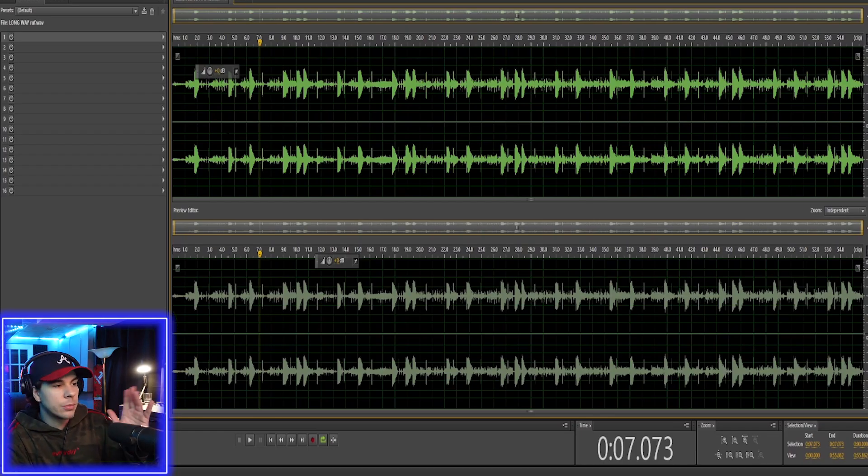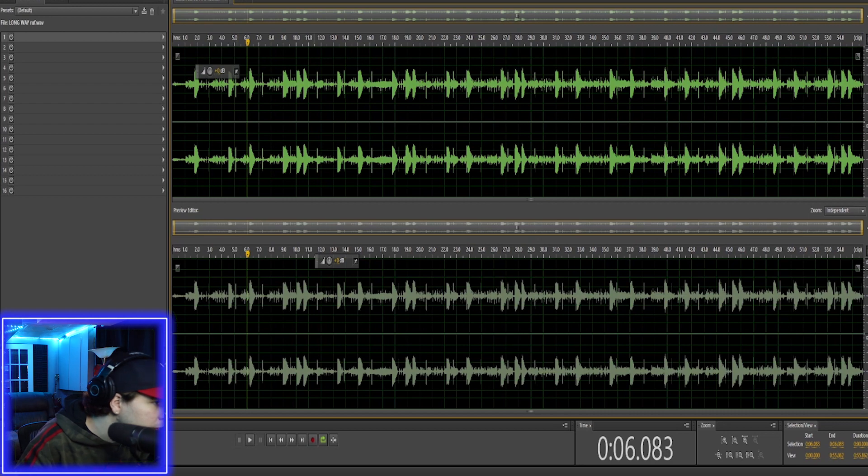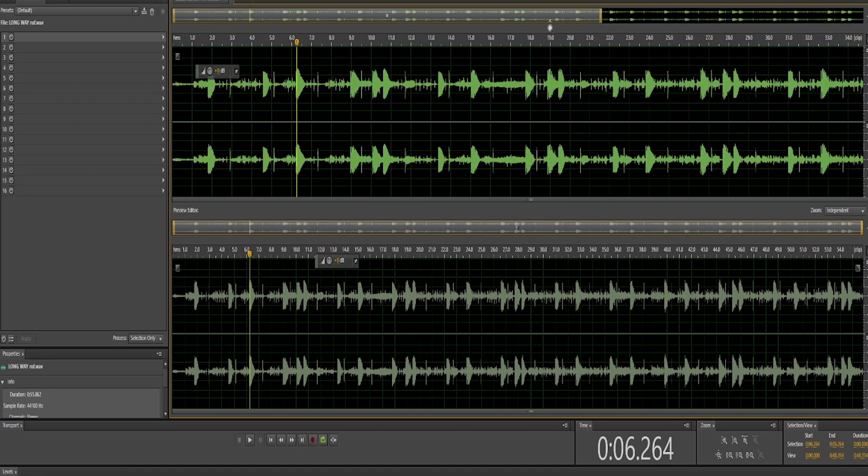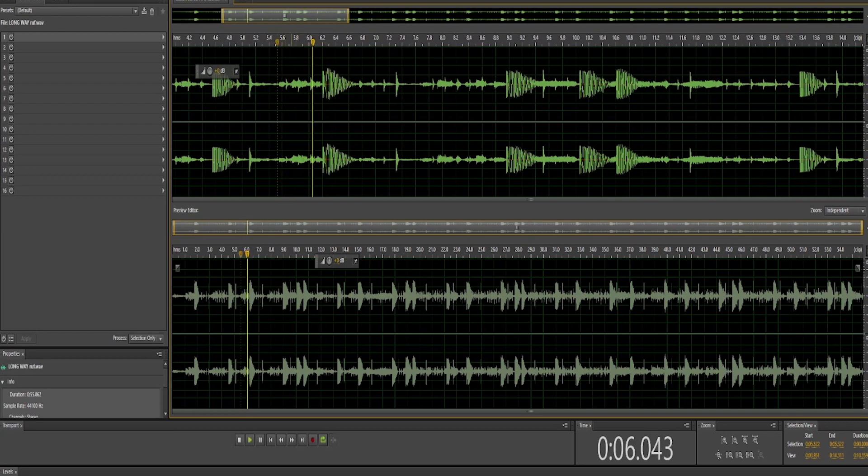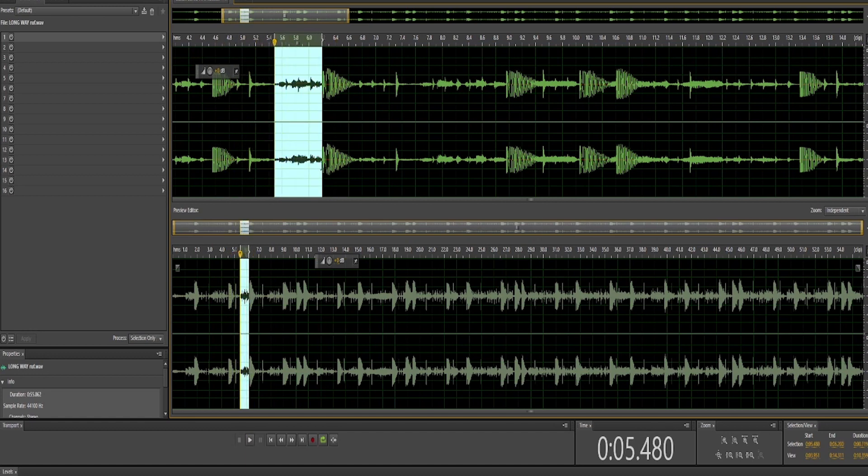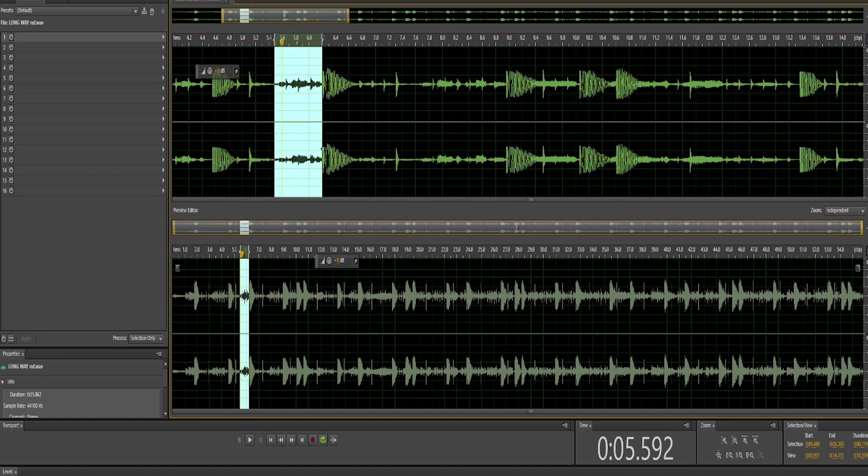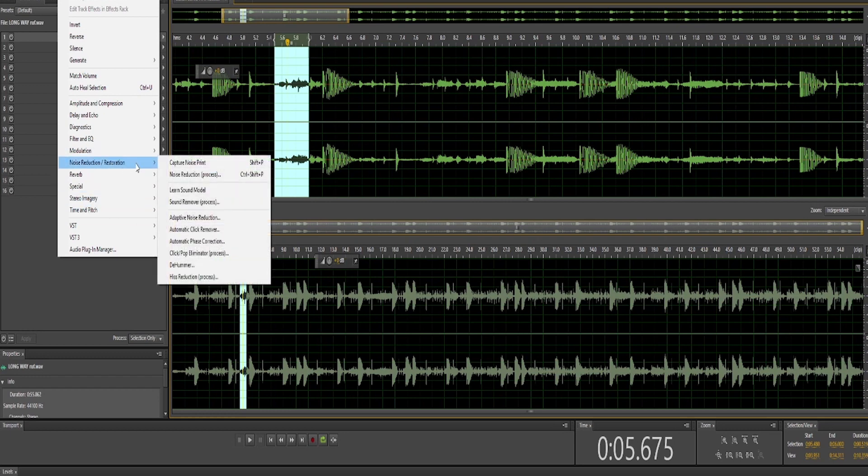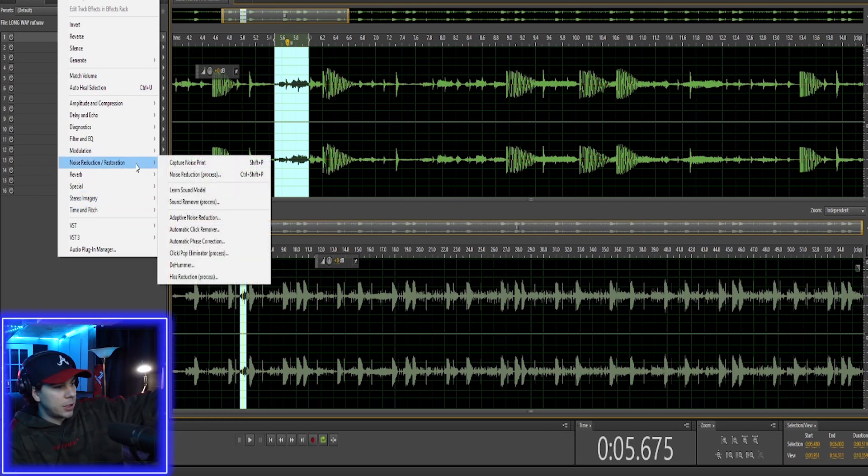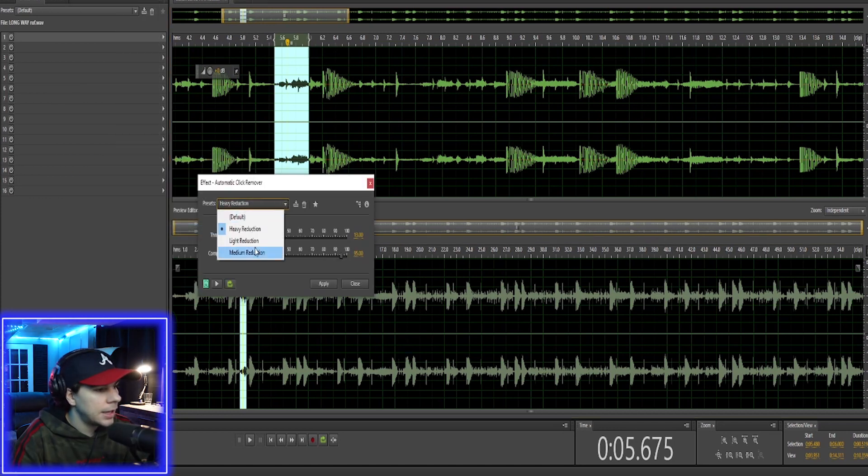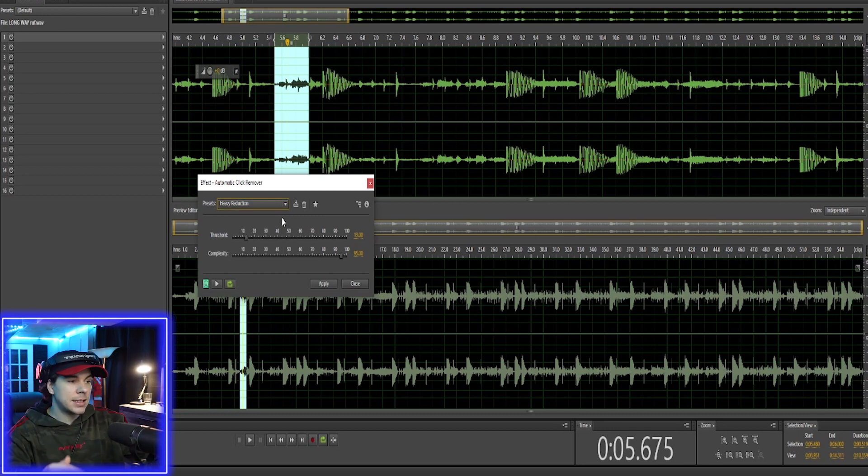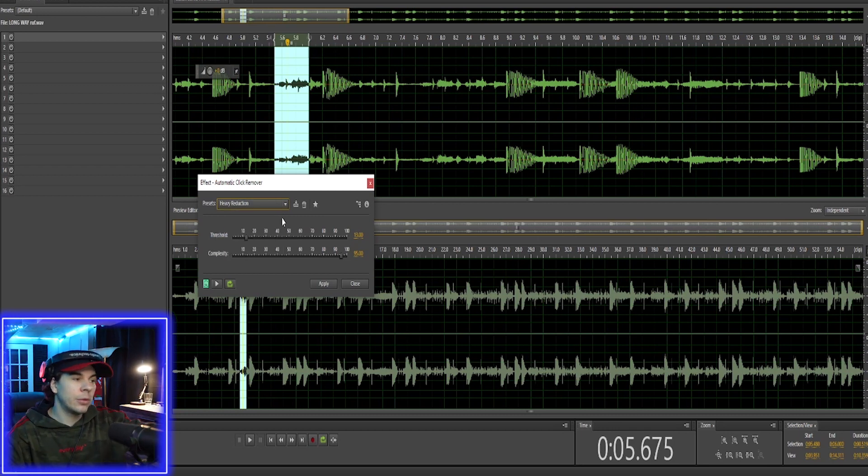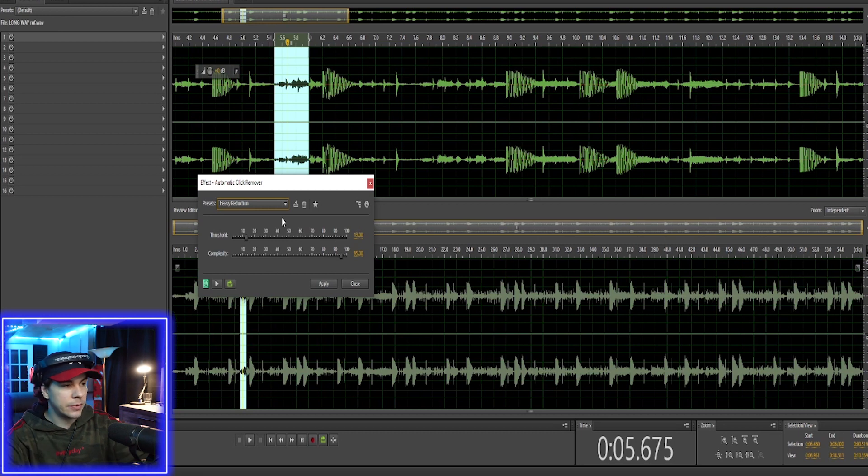Adobe has some really good effects to help get rid of those noises. Noise reduction, restoration, automatic click remover. You got light, medium, heavy. I like to use heavy, just the settings they have on heavy. It works really well. You can play around with the different settings.